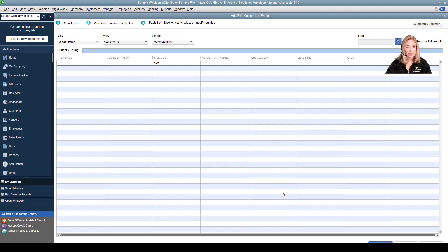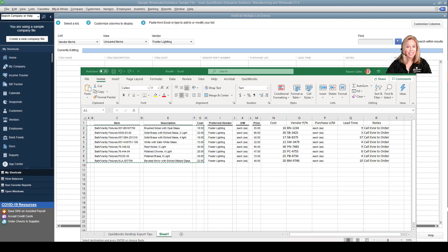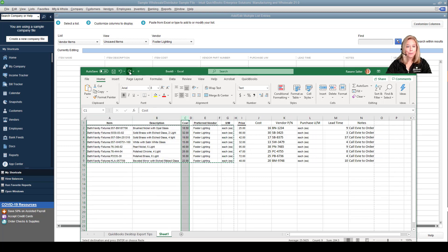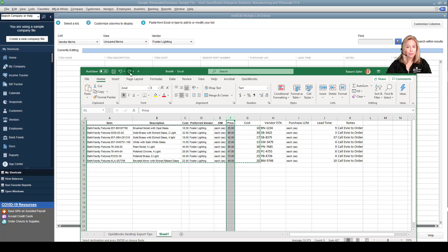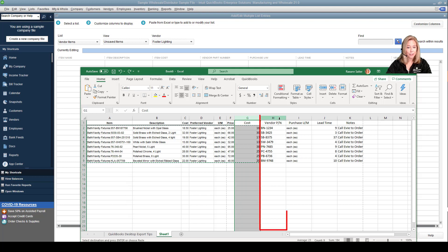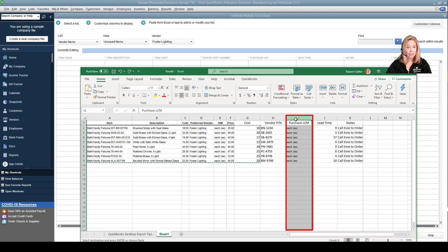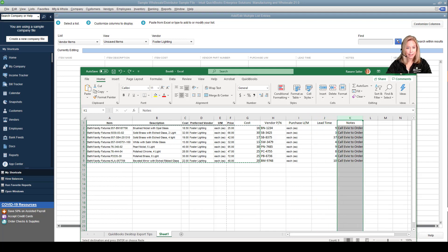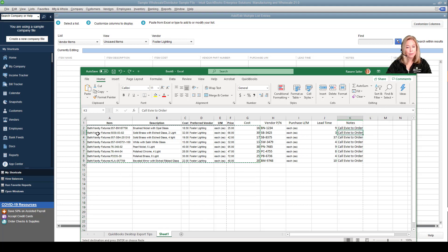Let's bring up our Excel spreadsheet and delete out the blank columns. Then we need to customize the price list for initial import. I added the columns: cost, vendor part number, purchase unit of measure, lead time (which is configured in days), any notes. The vendor type field can be left blank. As you can see, I also added the information to be imported.